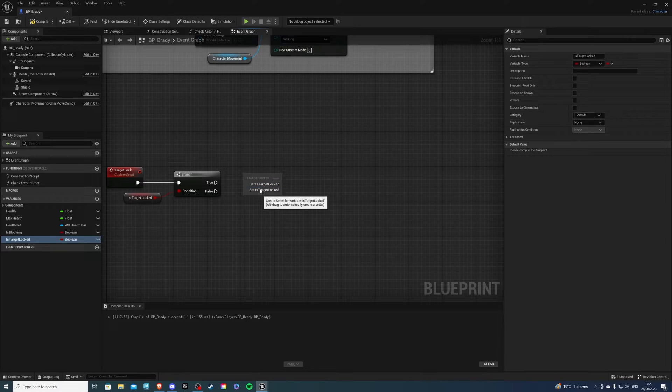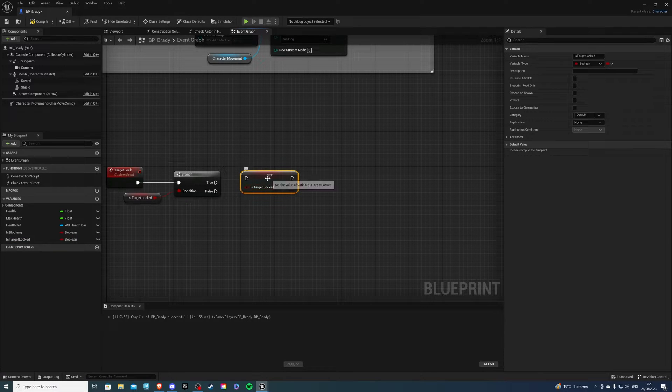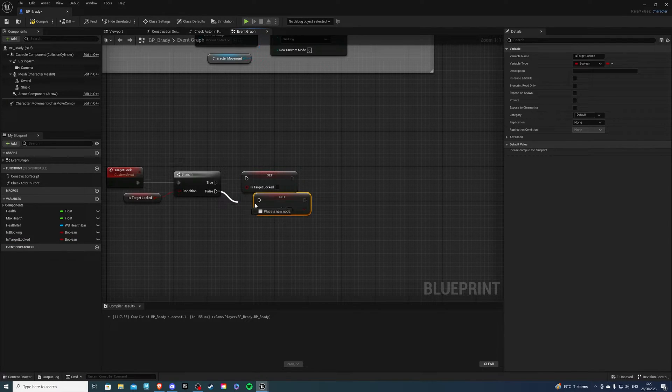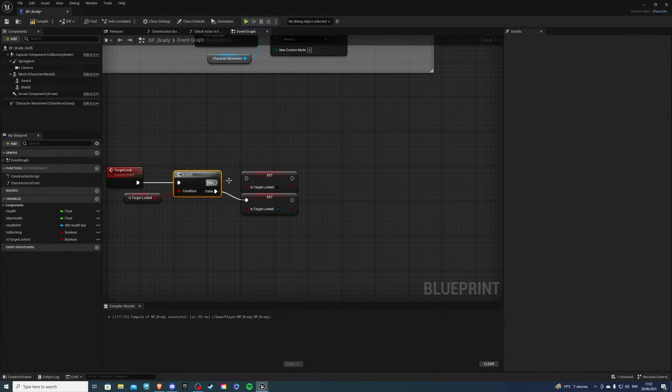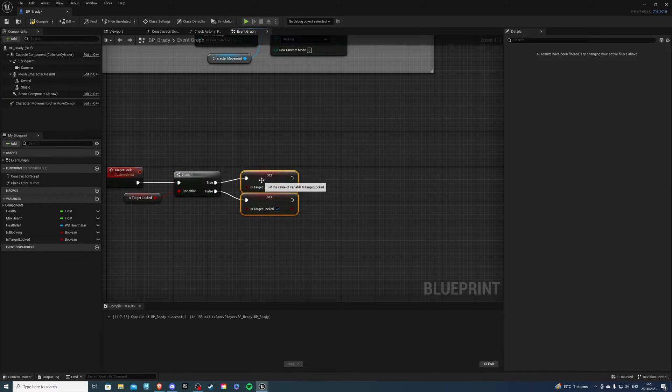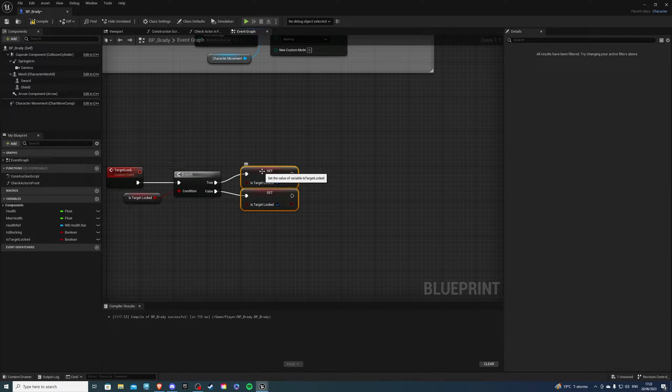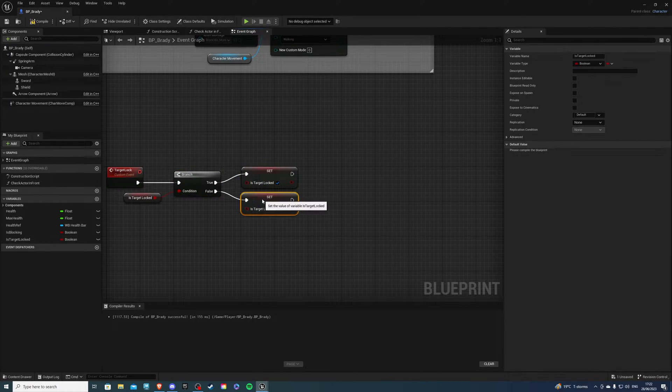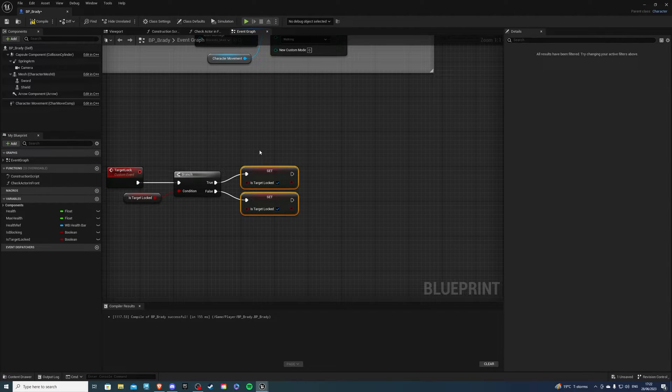So let's set this actually. Let's copy paste. This is going to be true and this is going to be false. So if we are target locked we want to disable it and if we are not target locked we want to enable it.